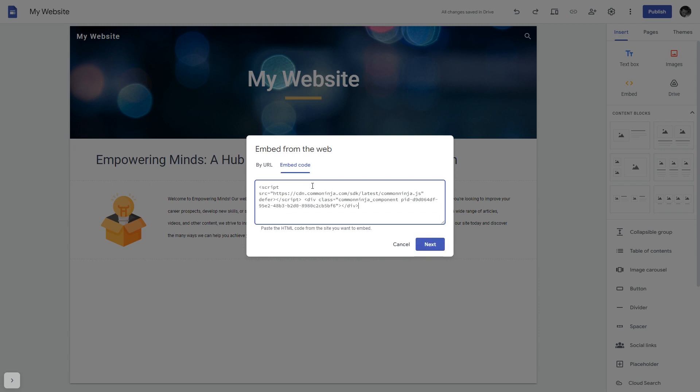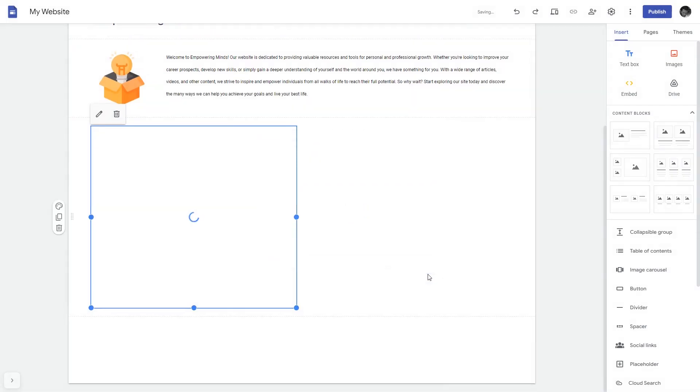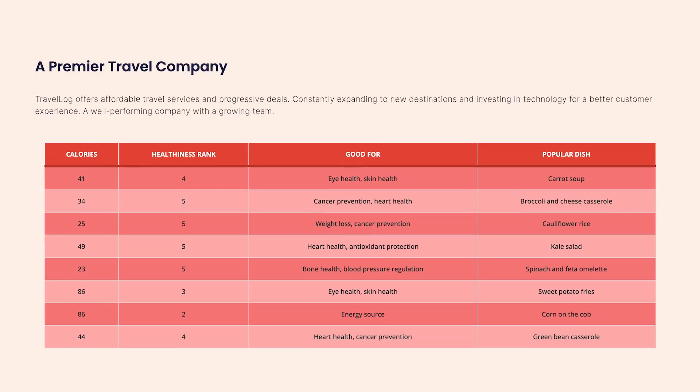Here, simply add the widget code that you copied before. Click on the Next button and then on Insert, and that's it. Now the comparison table will show on your website.